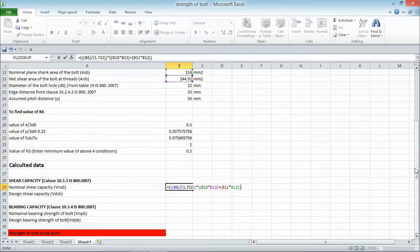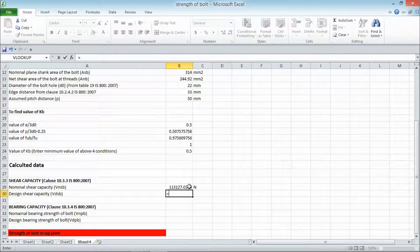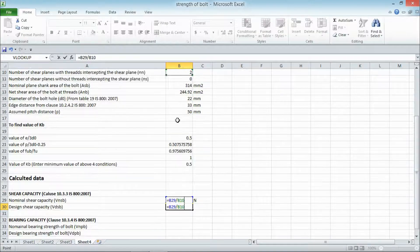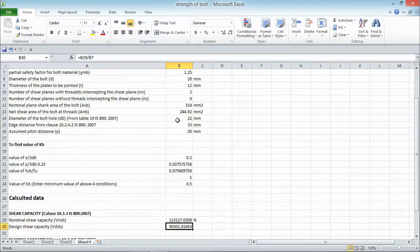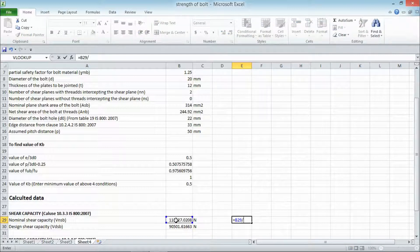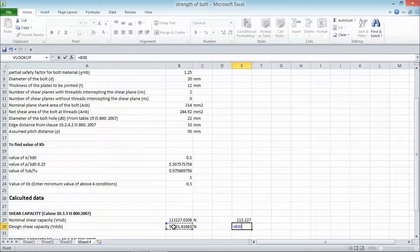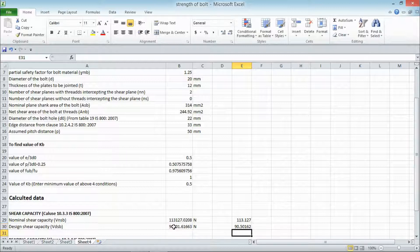After entering the formula and pressing enter, we get the nominal shear capacity value in newtons. We convert it to kilonewtons by dividing by 1000. The design shear capacity is calculated as nominal shear capacity divided by the partial safety factor 1.25, giving 90,501 N, which is 90.501 kN.